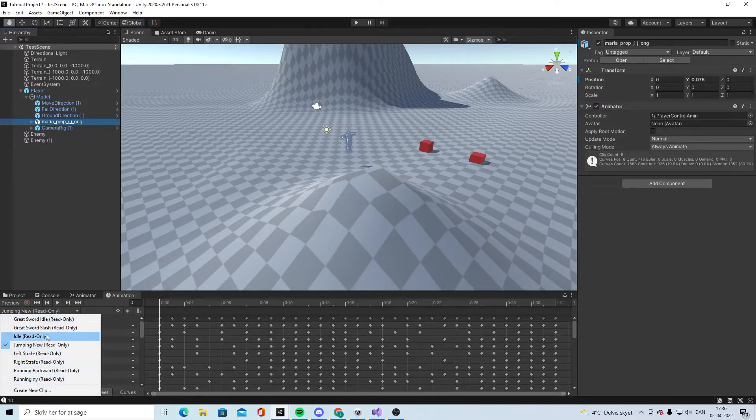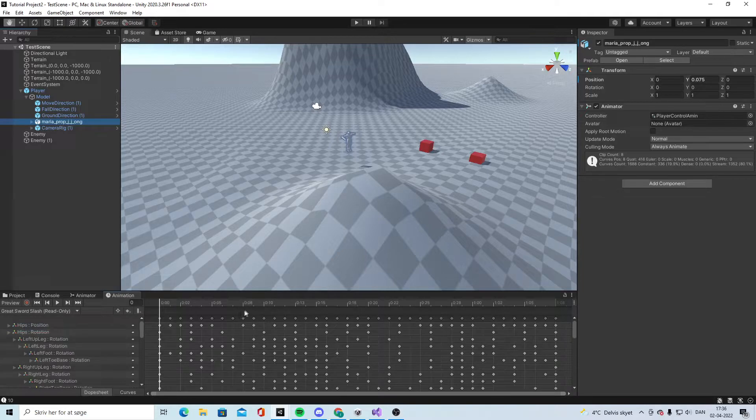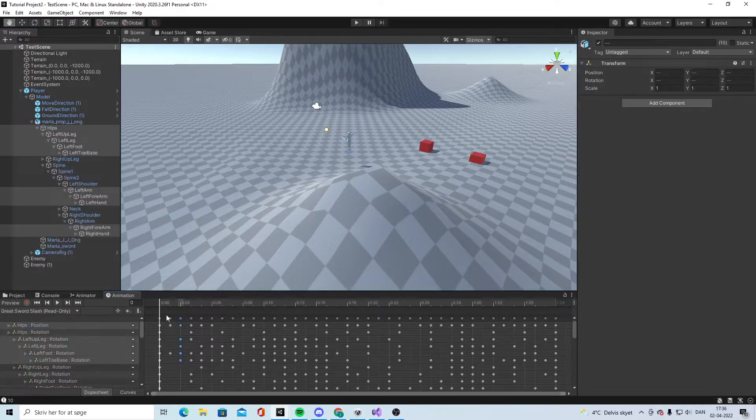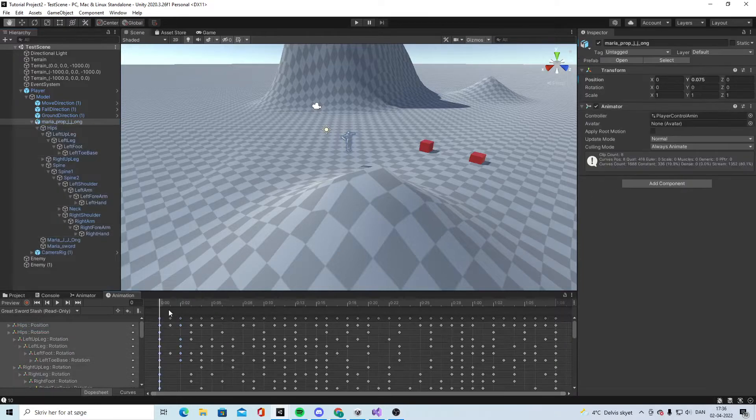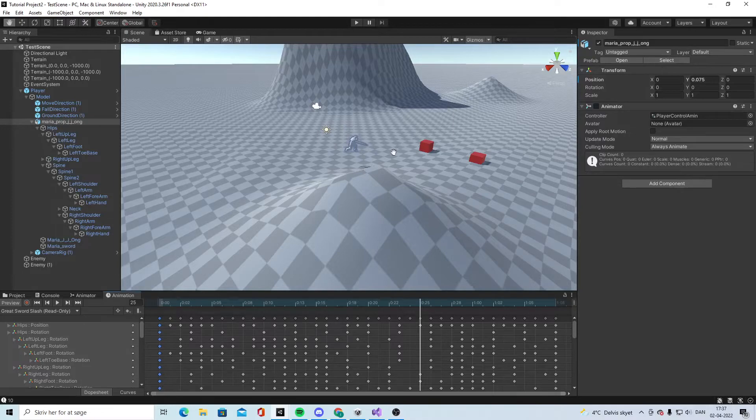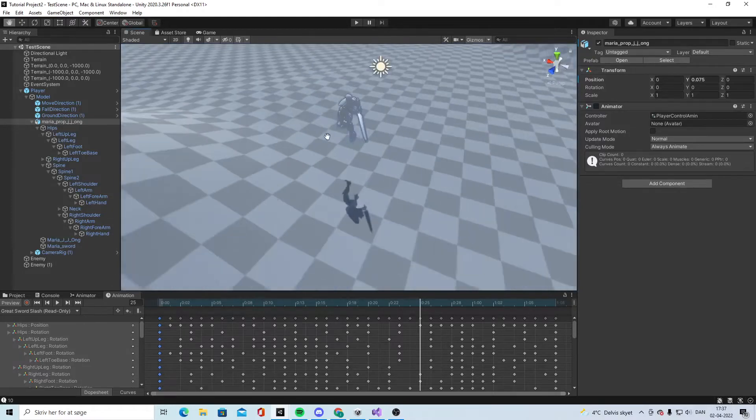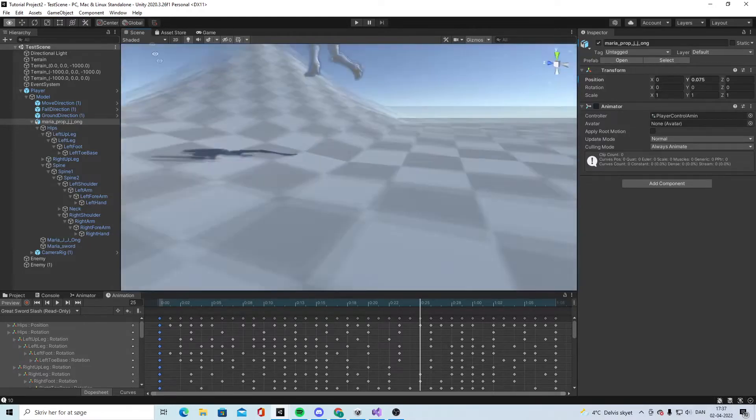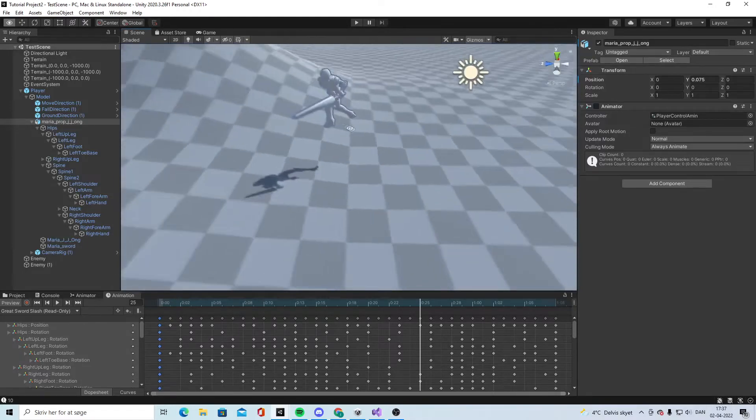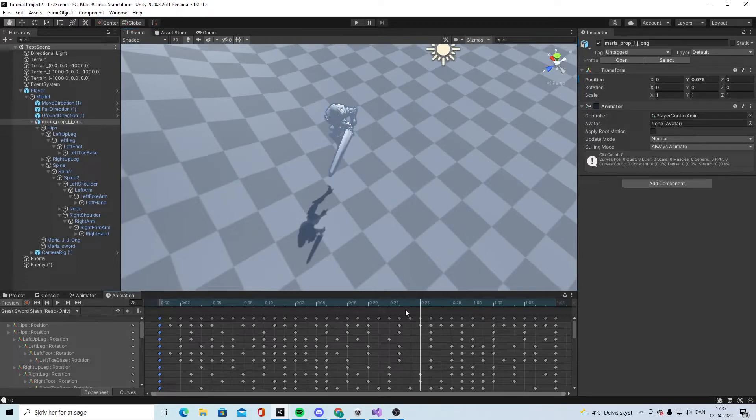You can see that we have a lot of different types of animations and they are all read-only. What we want to achieve is that at a certain point, like when you hit like this, we want the damage to come right about there.